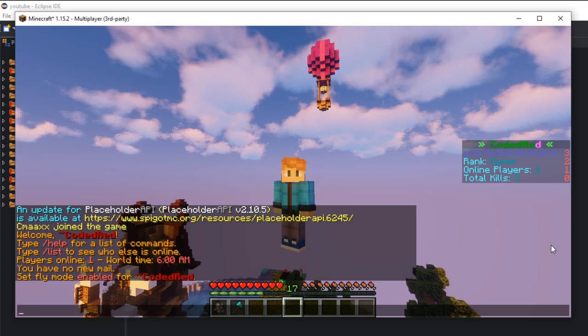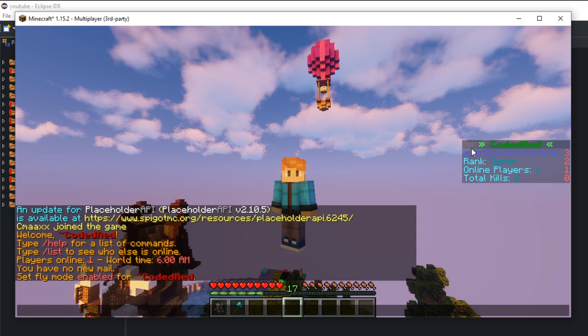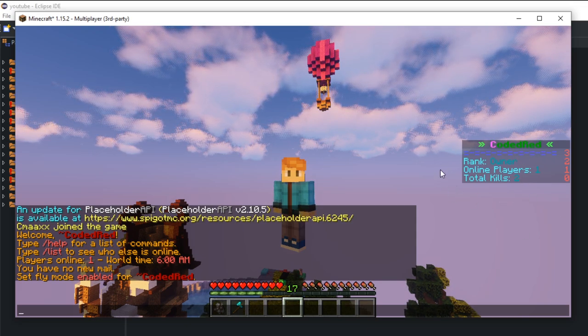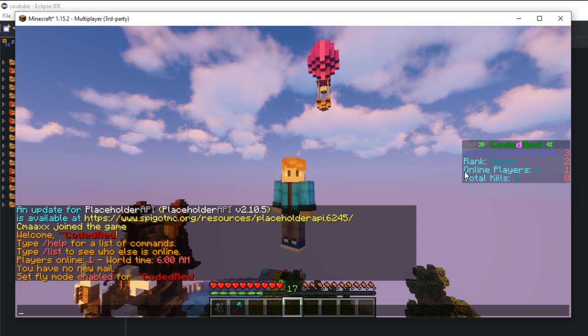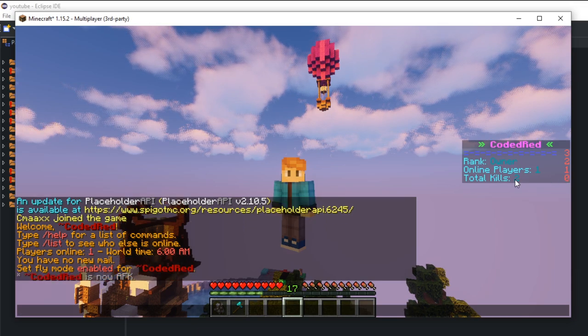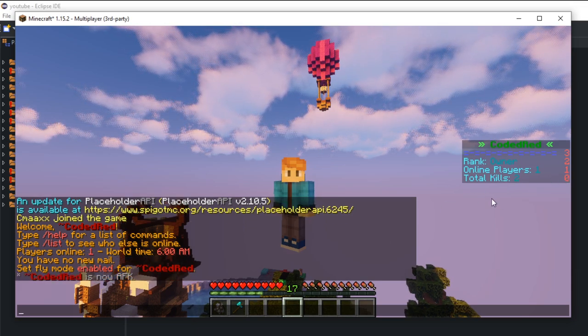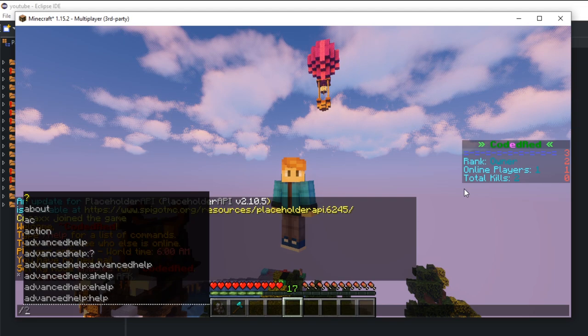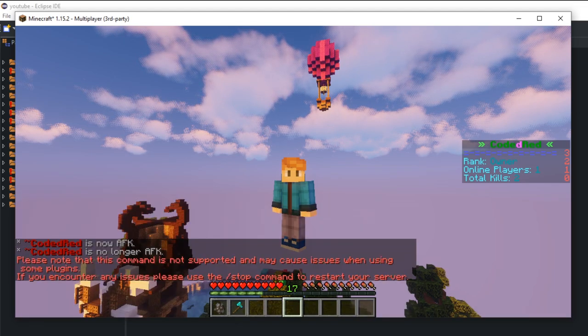So our scoreboard in this episode is very basic. It just shows the rank, online players, and the total kills, and these are mob kills. And if I thought there'd do, let's get into how to make this.